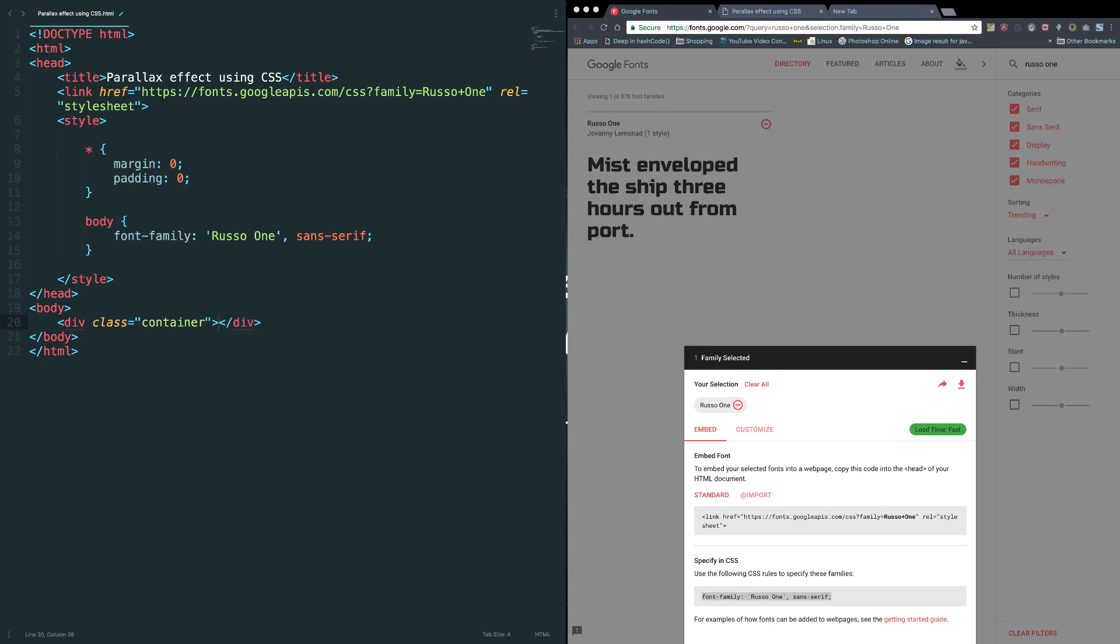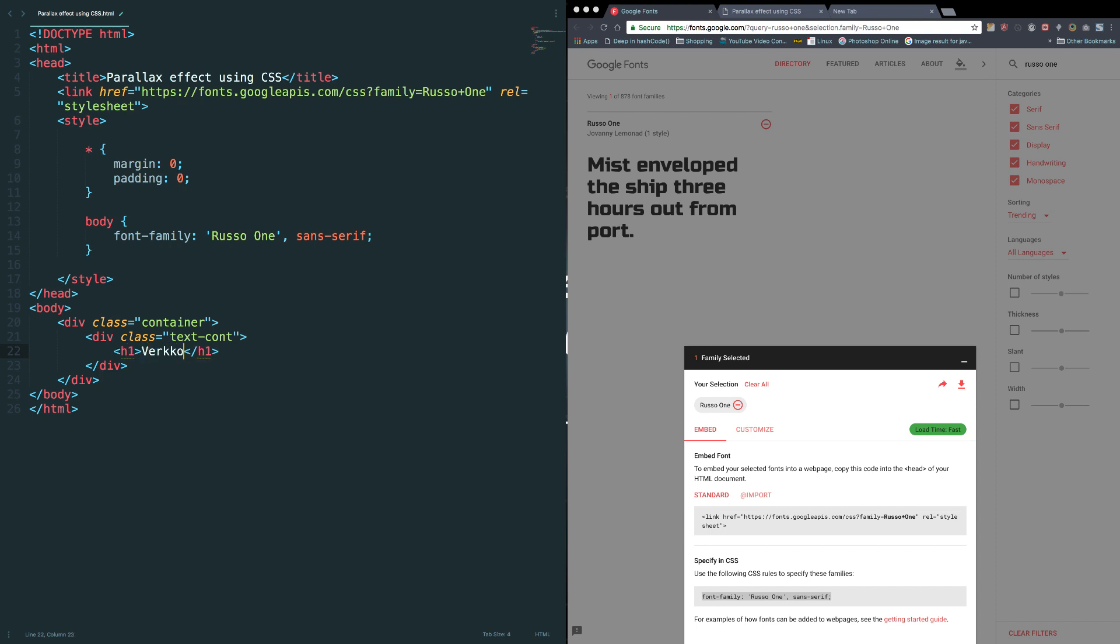Container, which is going to act as a container, and one more div for the text. And let's add a h1, Verconia, and let's add a span for a tagline.